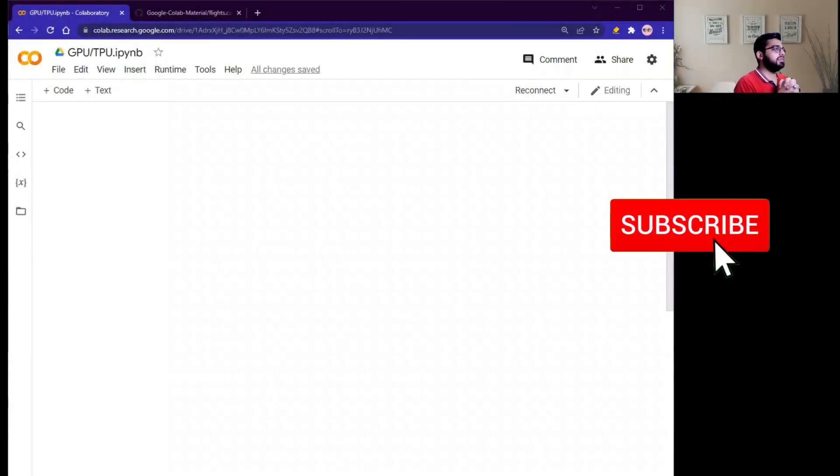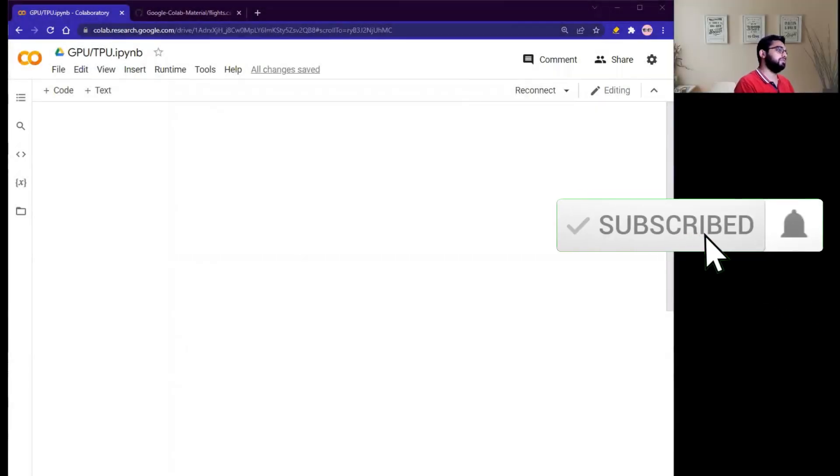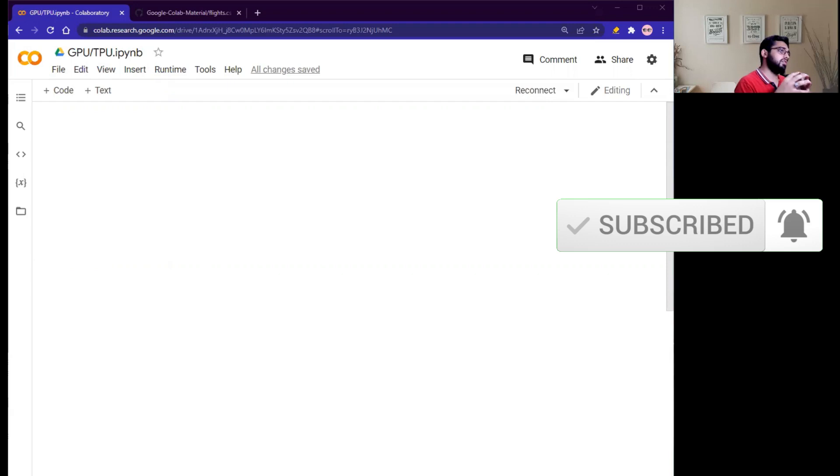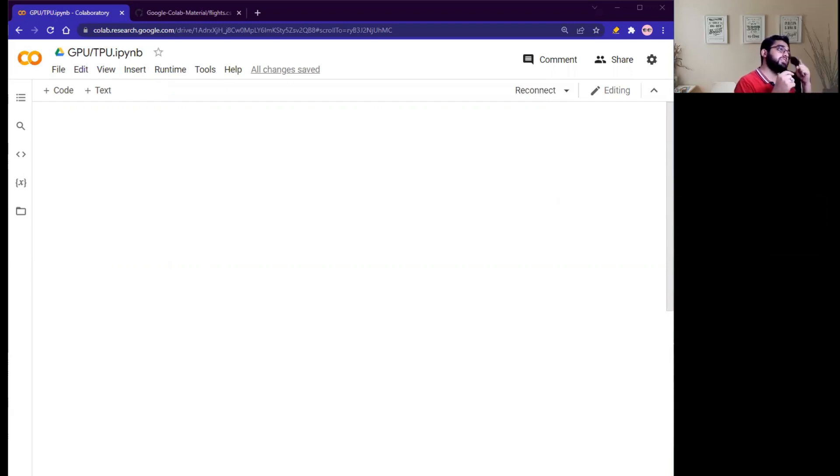Hello guys, my name is Naveep and welcome to my YouTube channel. Today we will discuss how we can connect our Google Colab Python notebook with Google GPU and TPU for free of cost.